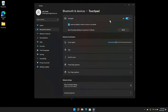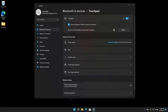Uncheck the box next to Leave Touchpad on when a mouse is connected to have the touchpad disabled when a mouse is connected to the computer.